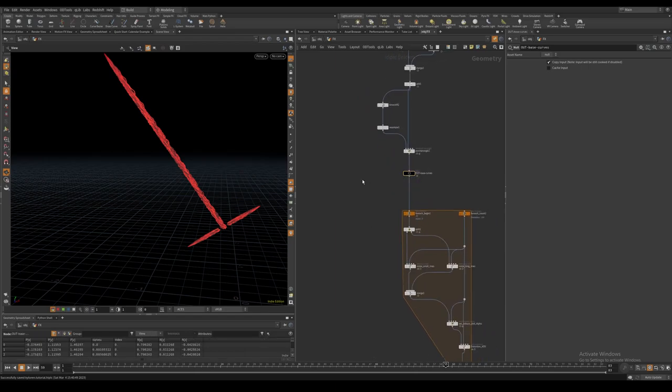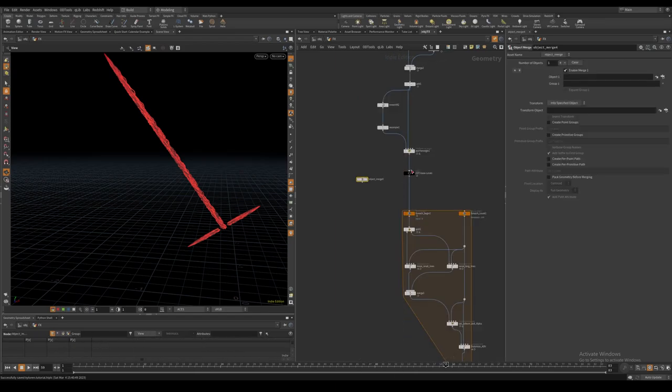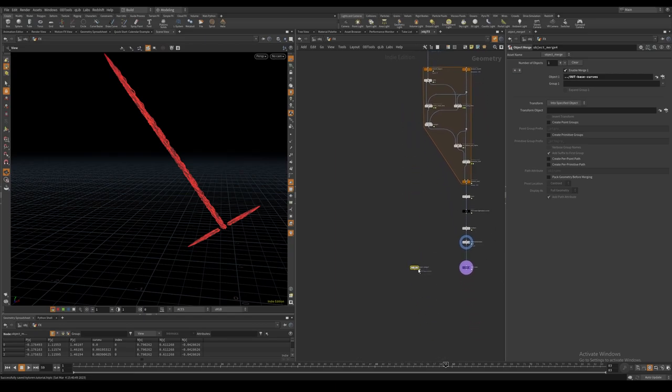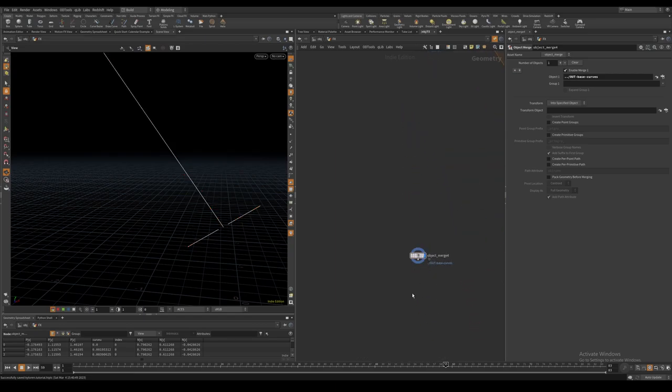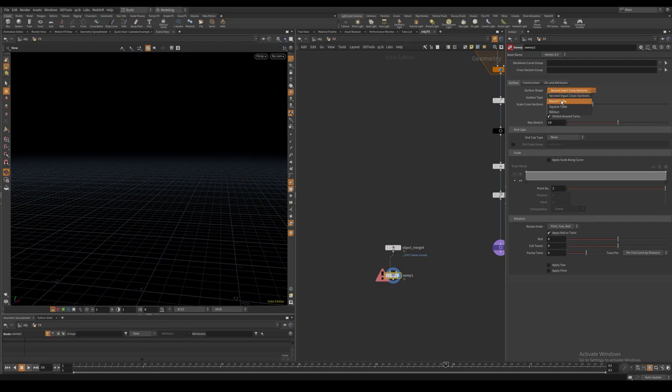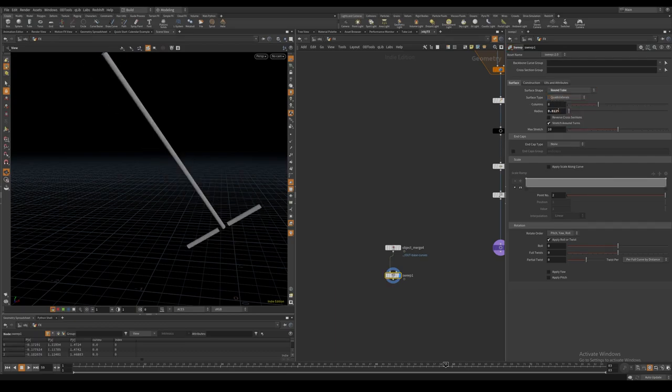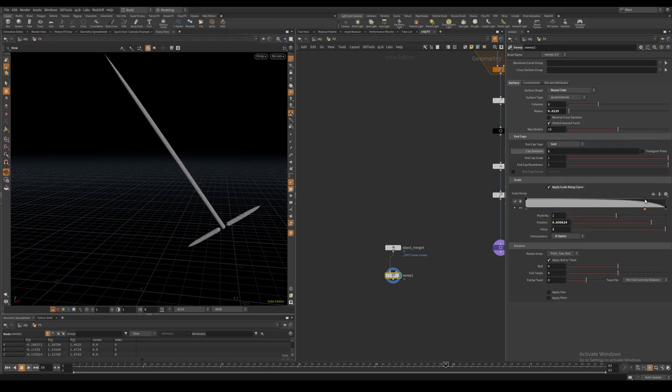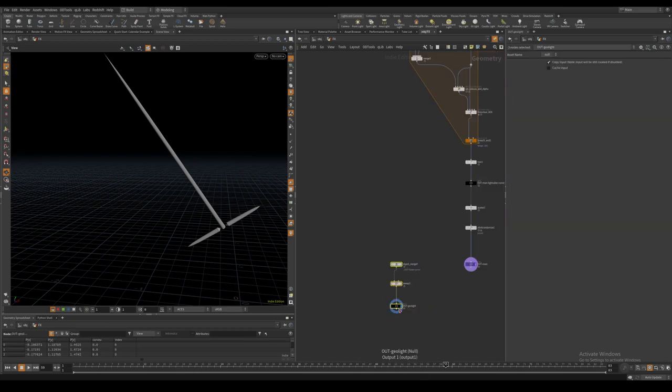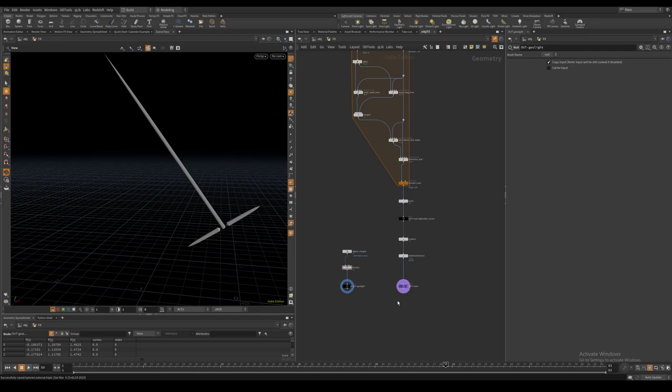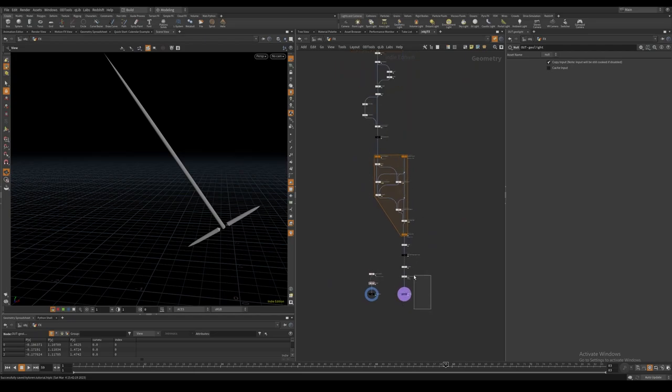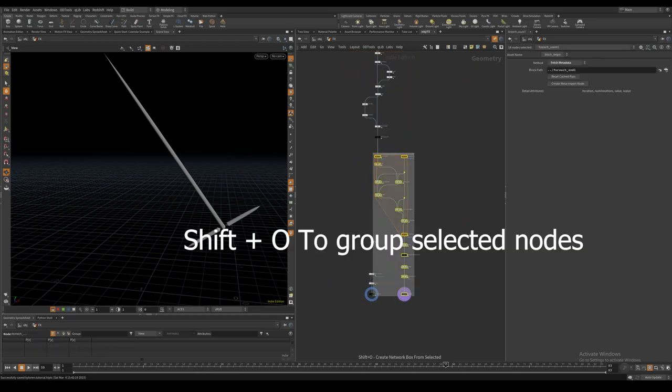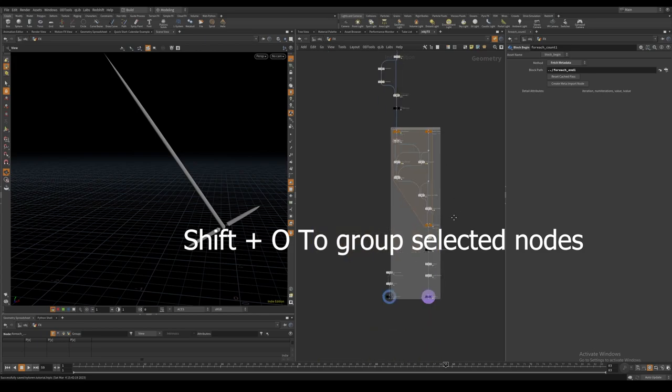I also want to use our initial curves and mesh them so we can use it as a geometry light when rendering. I use a sweep node with the custom shape ramp for this. This completes the core layer of our effect.